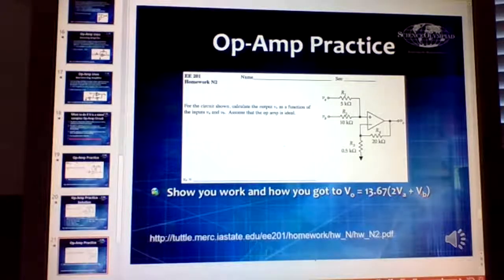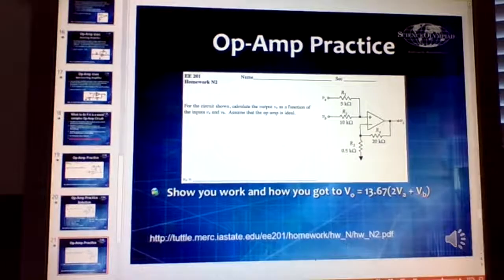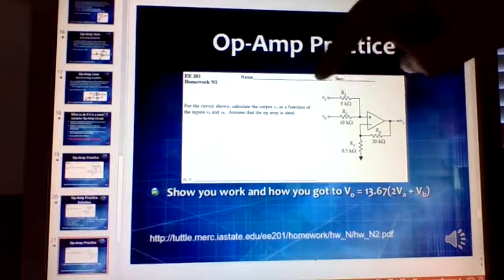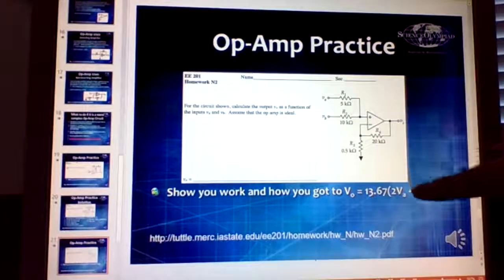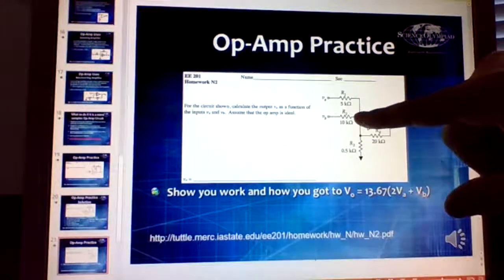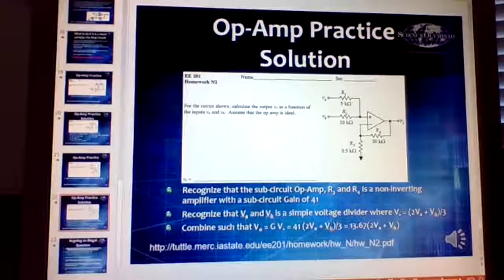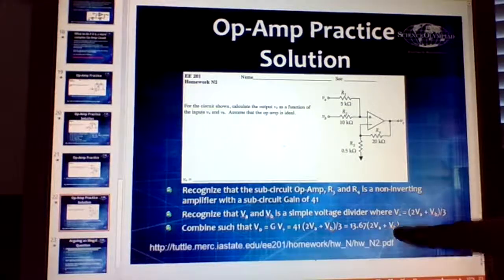For a more complex op amp circuit, look for recognizable sub-circuits. Part of it looks very much like a non-inverting amplifier — the output will be 41 times that input. Since no current can go into the op amp inputs, the current goes around a voltage divider. After solving, the result ends up being 13.67 times (2VA plus VB).